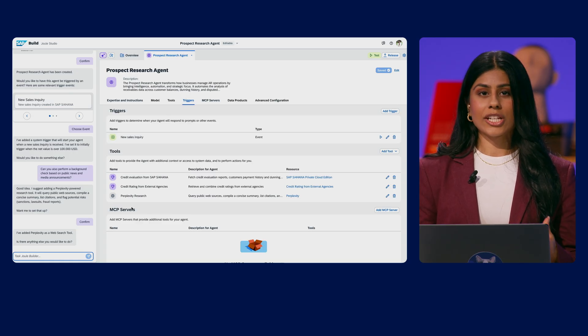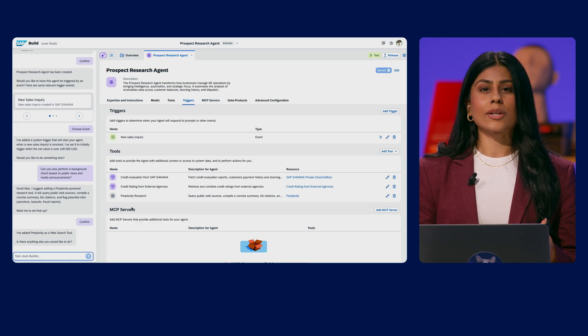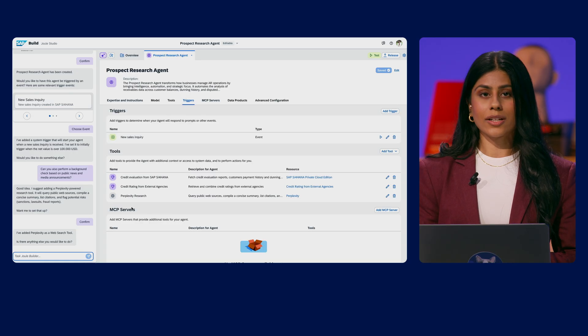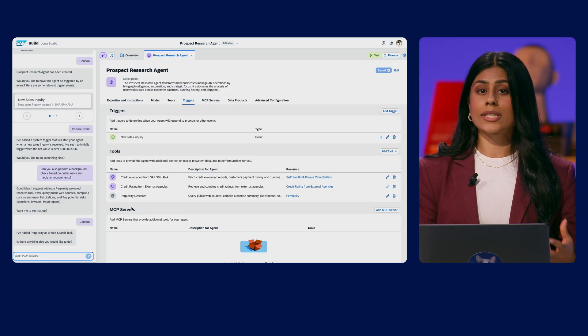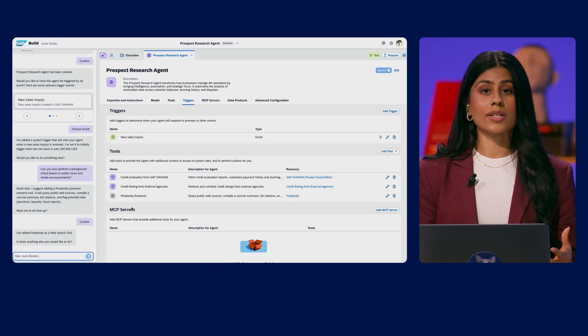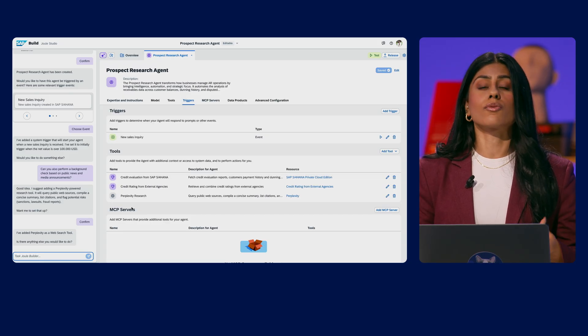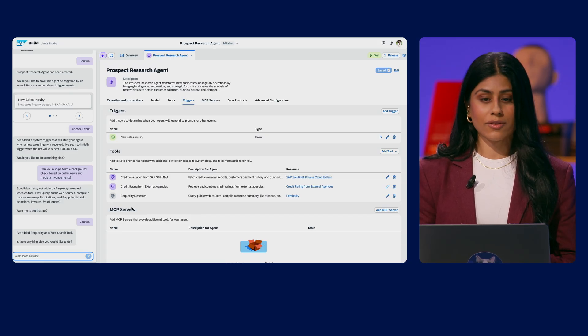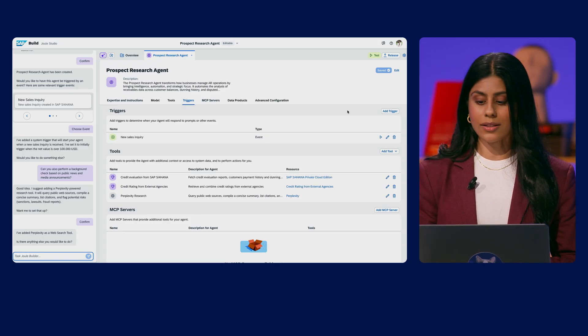Our prospect research agent is now complete and we are ready to run it. Whenever a new sales inquiry is posted, the agent will perform the checks we configured automatically.